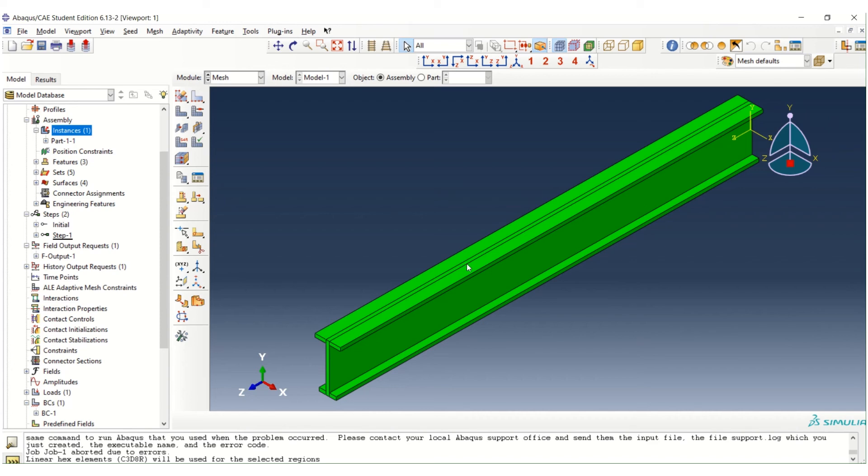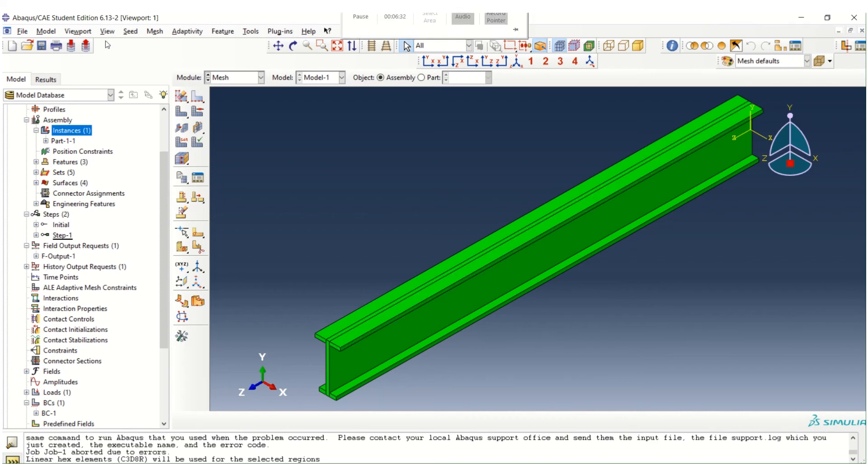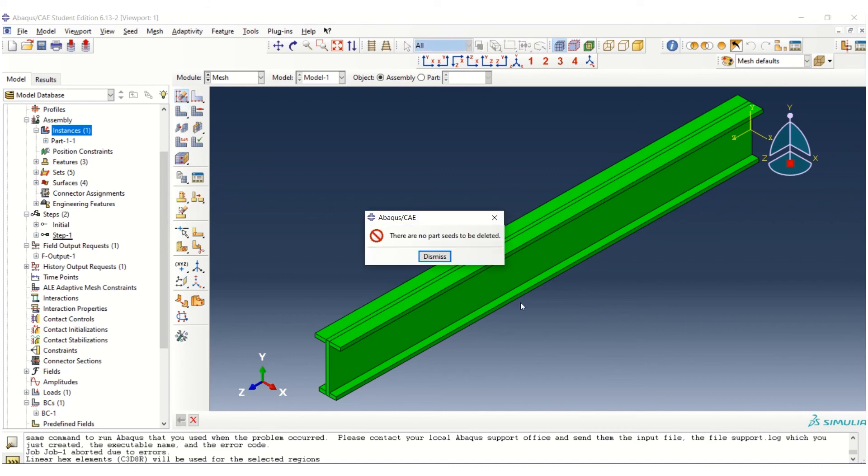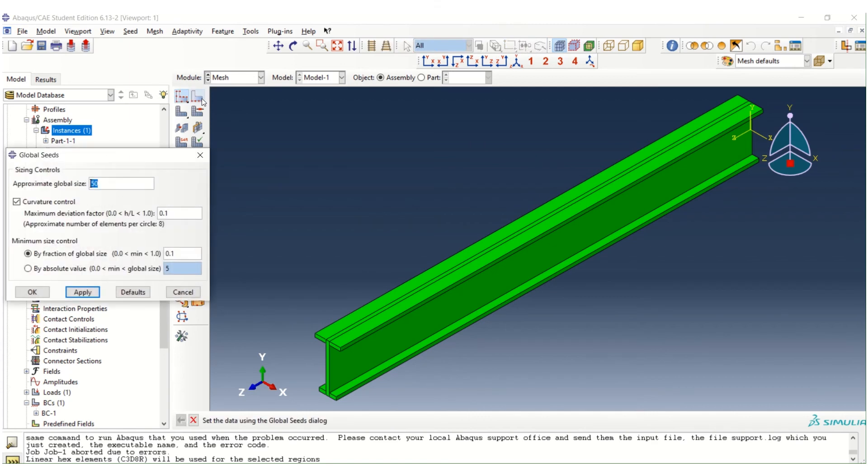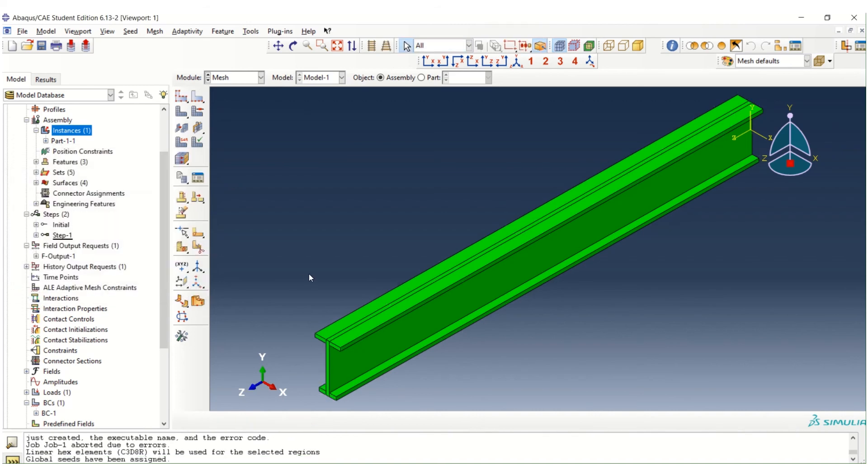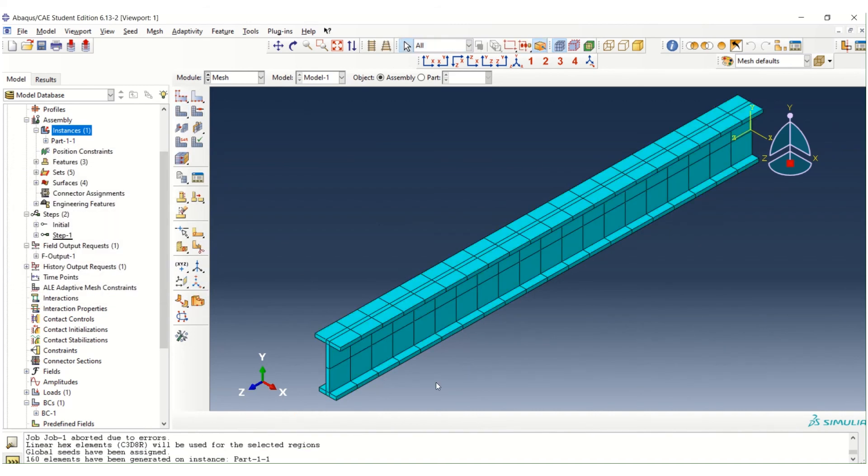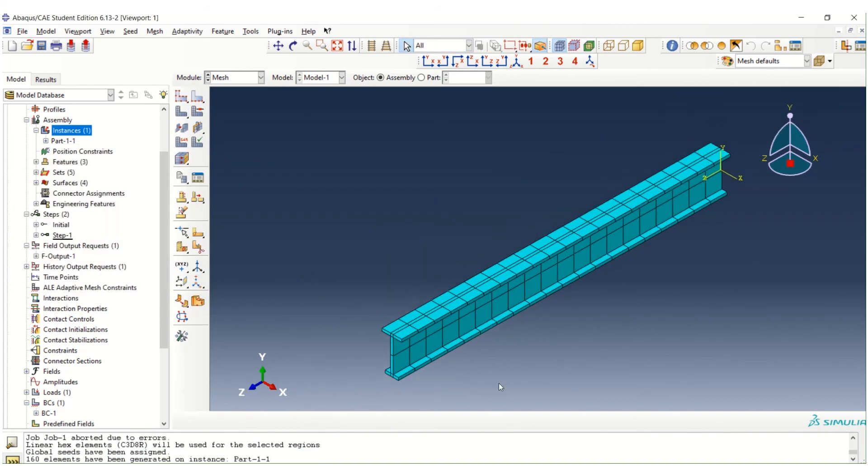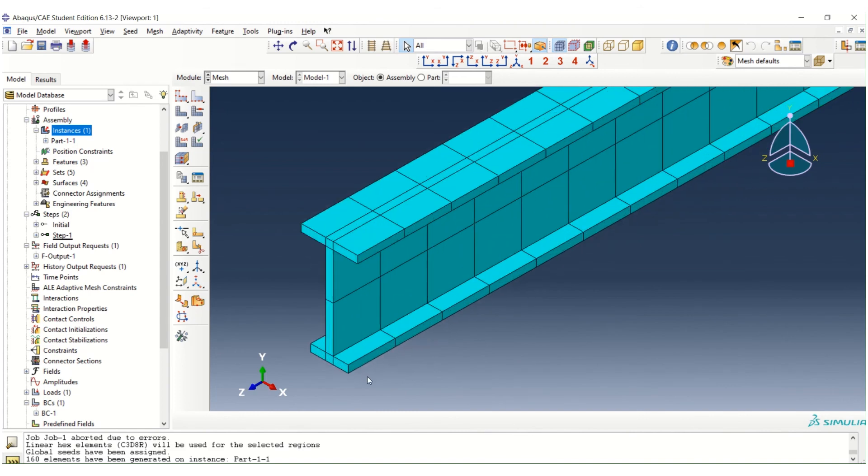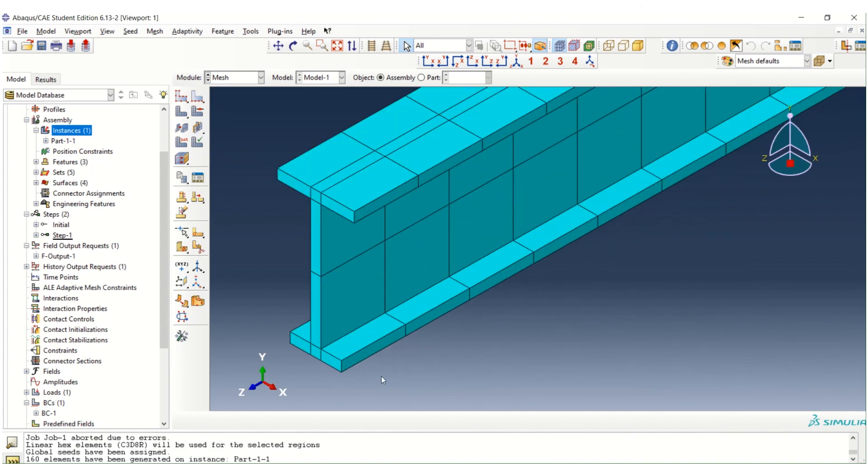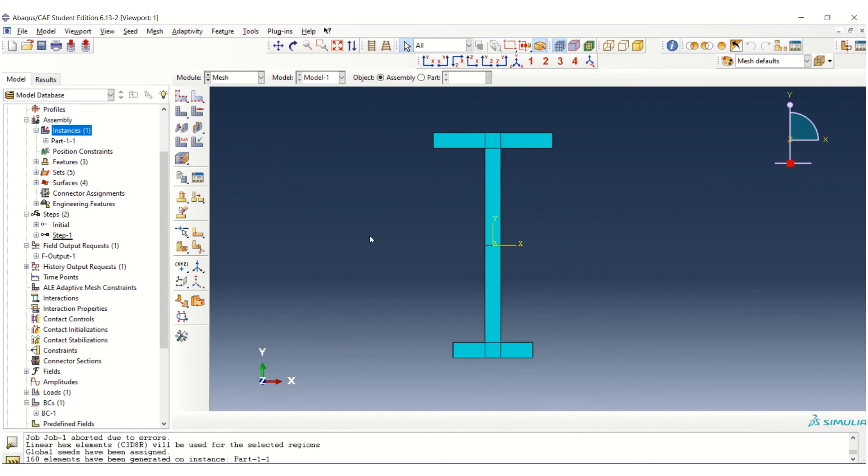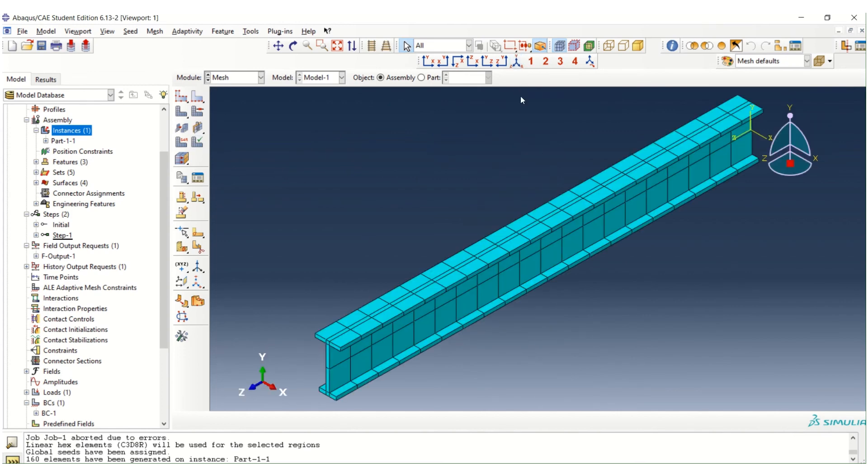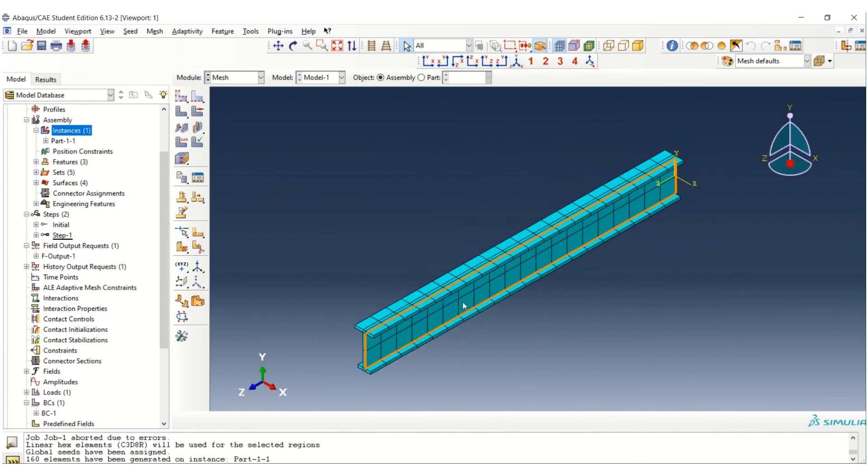So in this case, we go back to our mesh size. We can use the default value, 50. Then we can create the mesh. See, everything is okay. The quality of meshing also improved. It's better. Then we can proceed with the analysis.